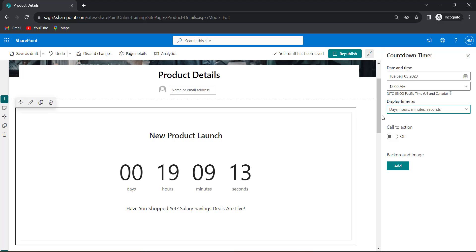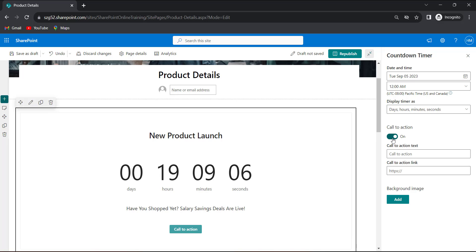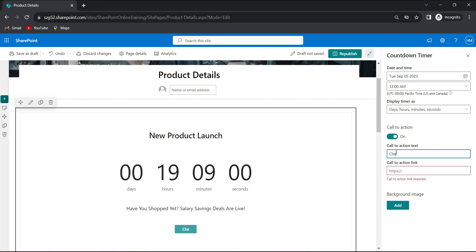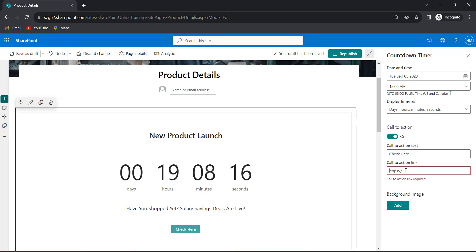In countdown timer webpart, we can also provide the call to action. To enable this, we will move the toggle towards on. Now I will provide the call to action text. In call to action link, I will provide the link of my product details.